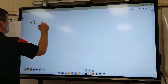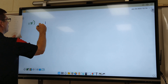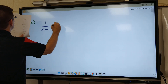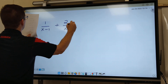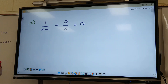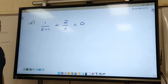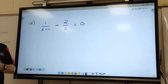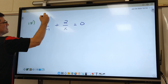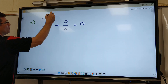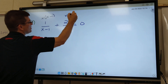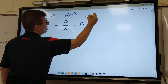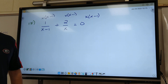Number 15. I got 1 over X minus 1 plus 2 over X. What's your common denominator going to be? You've got to use everything on the bottom one time. And when you've got a plus or a minus, remember you can't split it up and just use parts. So we've got to use X and X minus 1.